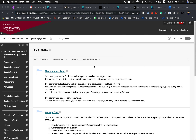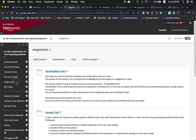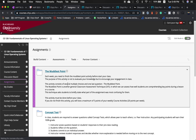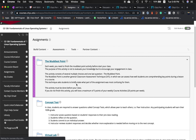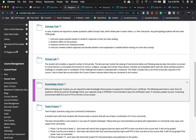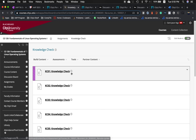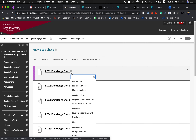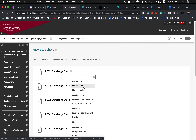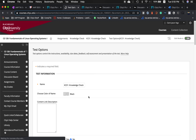This tutorial shows you how to add multiple attempts in your knowledge check. Go to your core shell or master shell, navigate to the knowledge check folder, click the drop-down, and select edit test options.